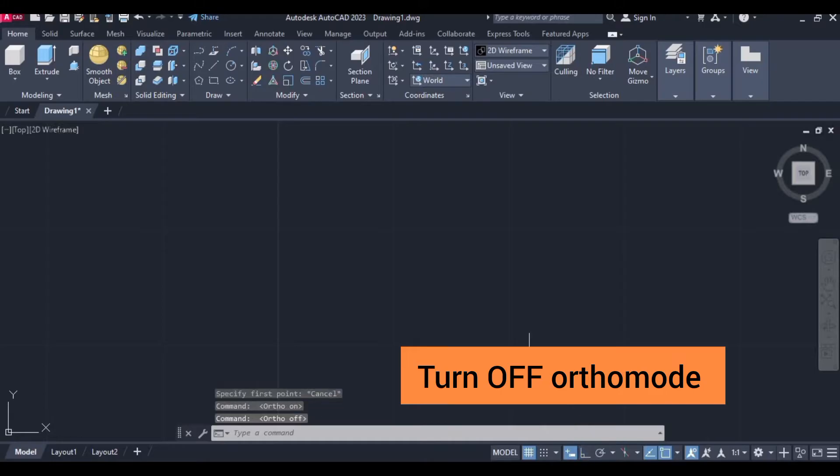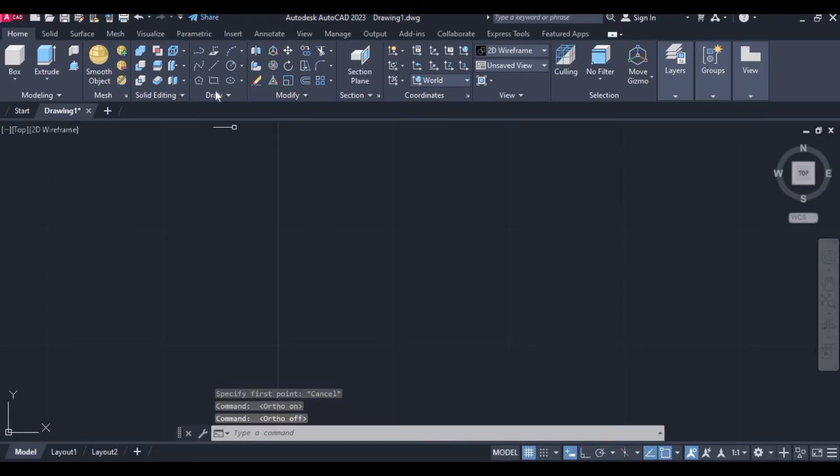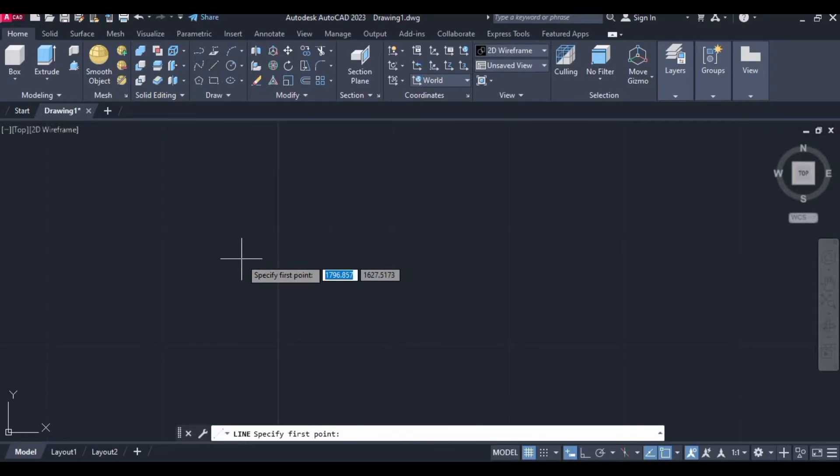So at first turn this orthomode off, then select the line command from this draw menu.